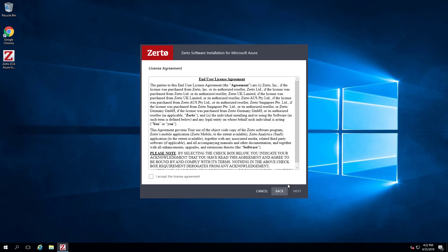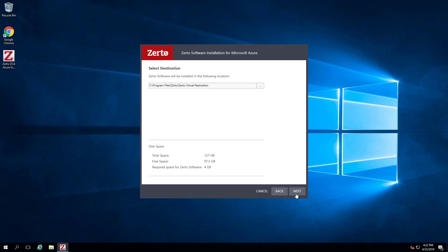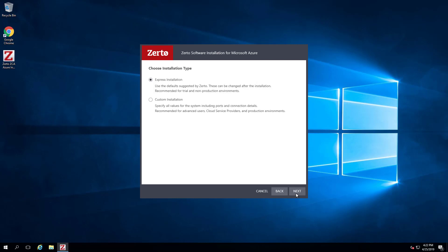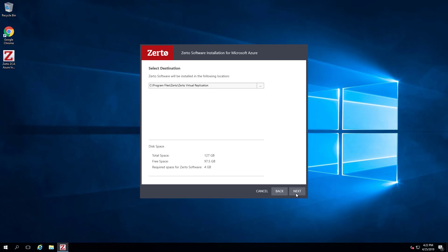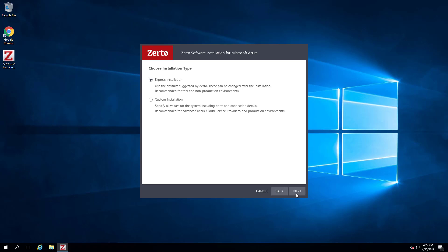Click through the wizard until you reach the installation type. For this training we will leave the default of Express Installation.